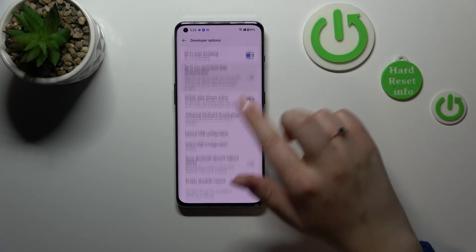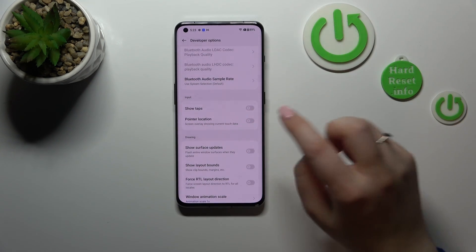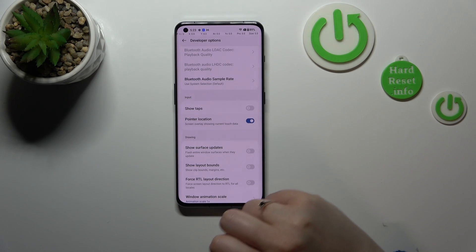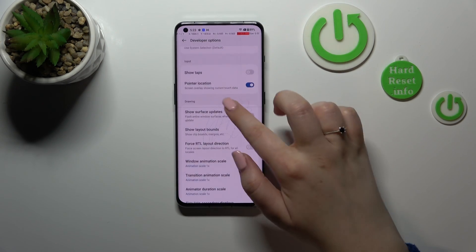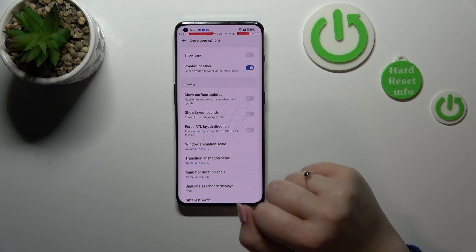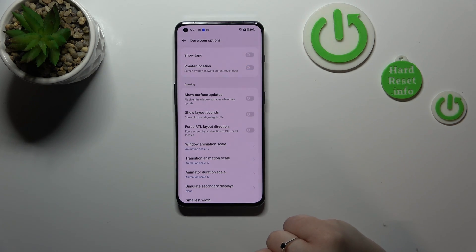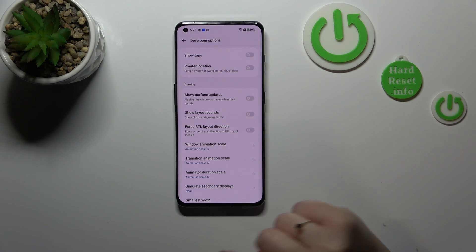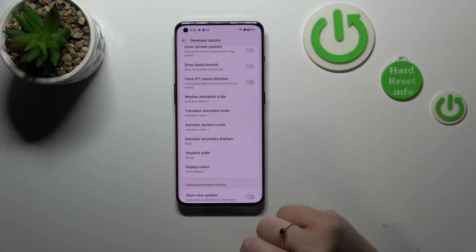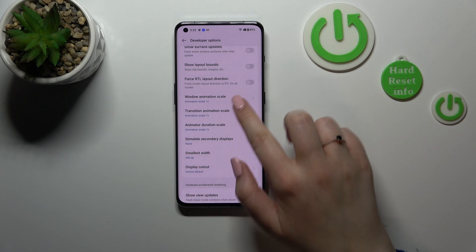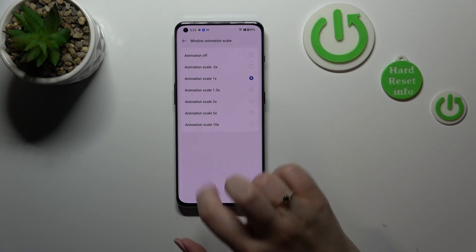Of course, if you want to turn on an option, nothing is easier — just find it and tap on the switcher, just like in the regular options, and as you can see it will be immediately activated and applied. You can turn it off the same way. If you've got options without a switcher — for example, like Window Animation Scale — just tap on it to open more advanced settings.